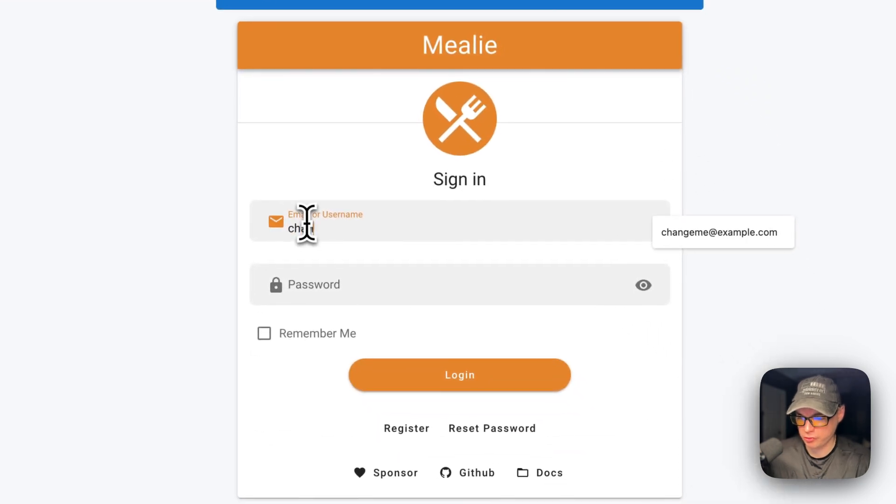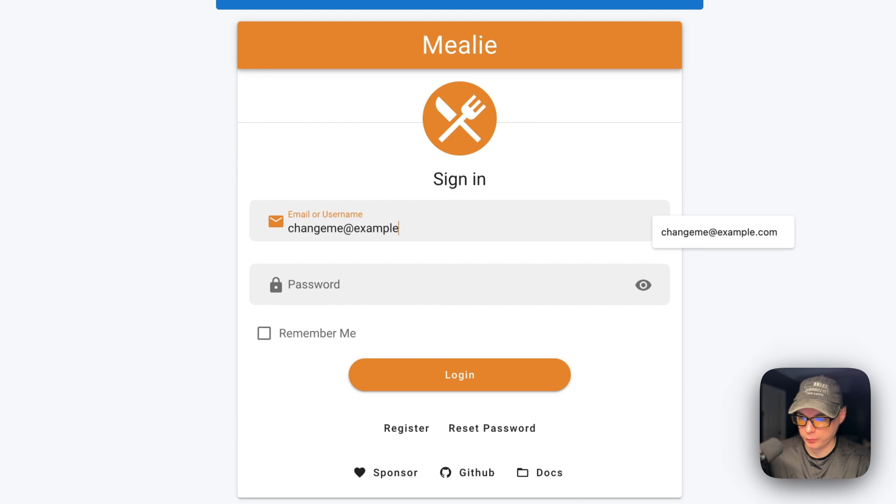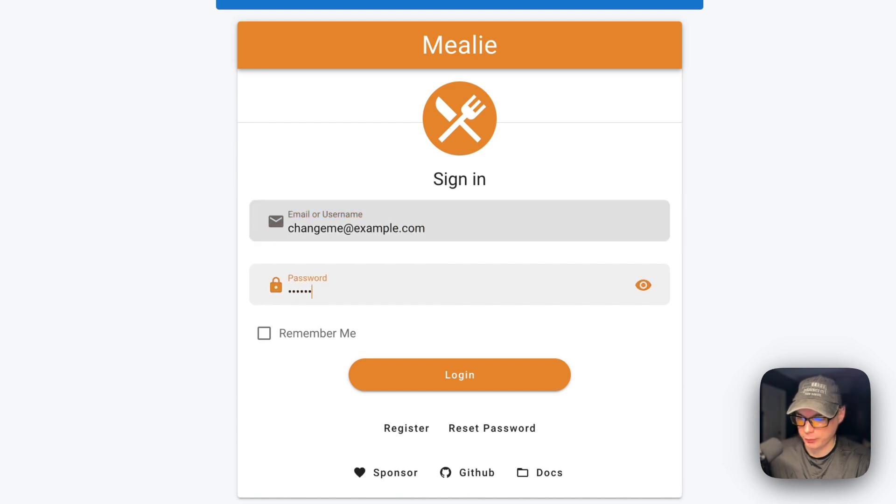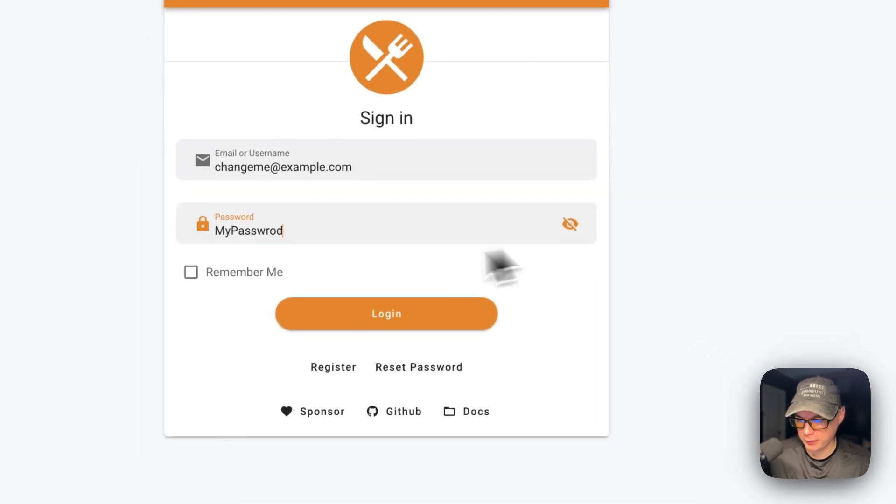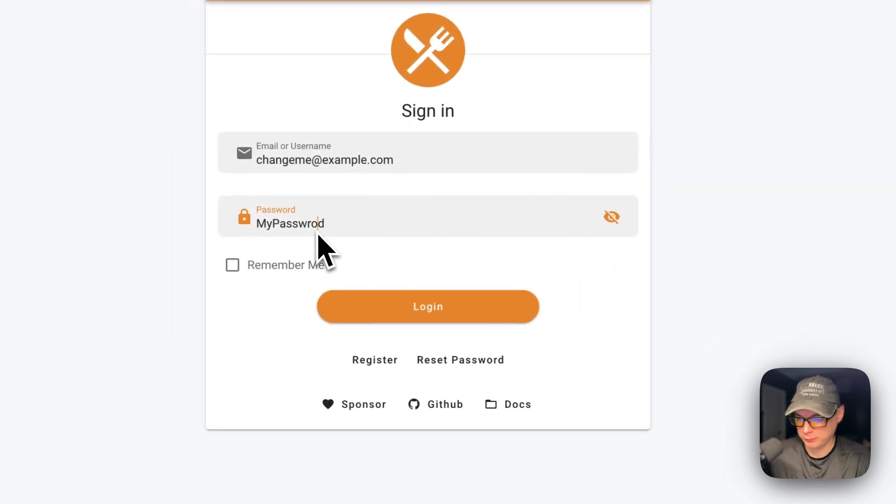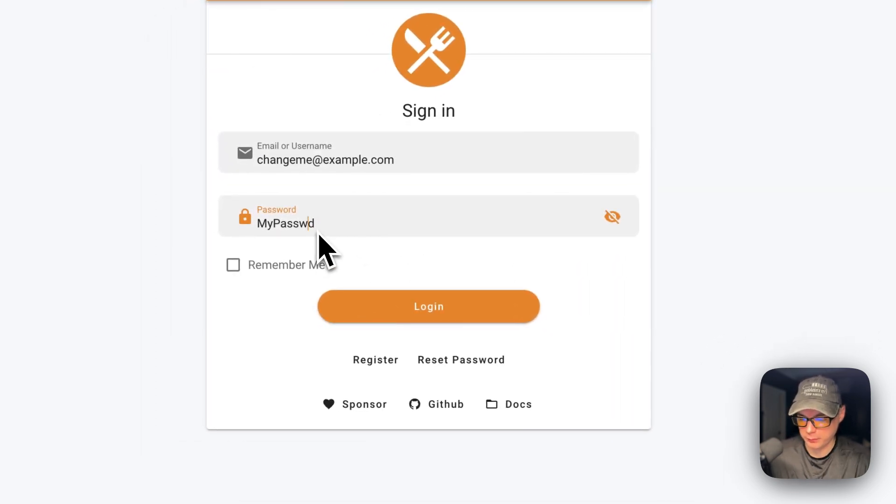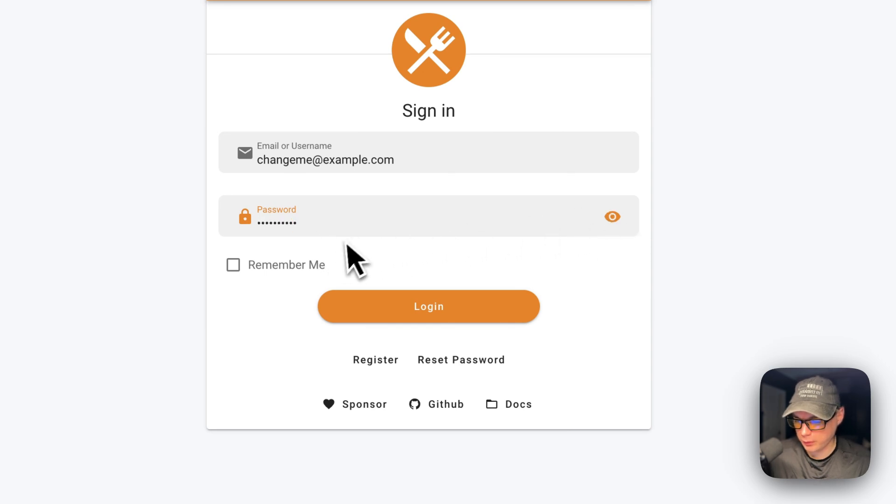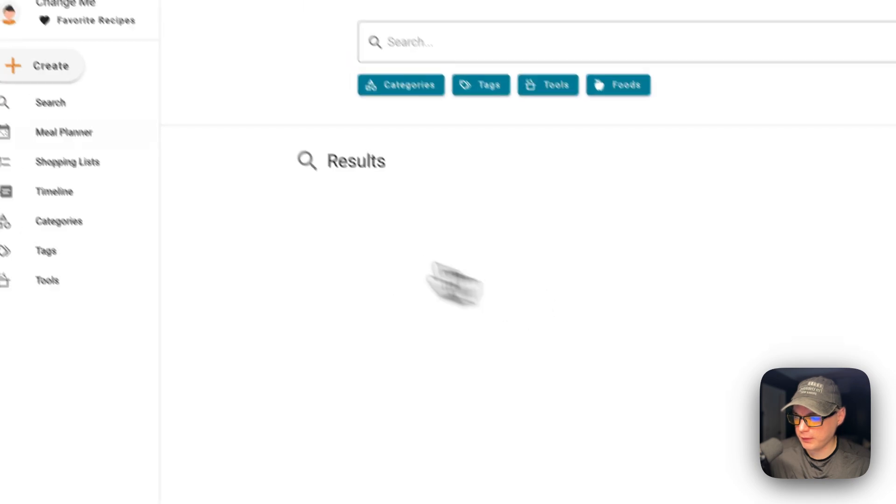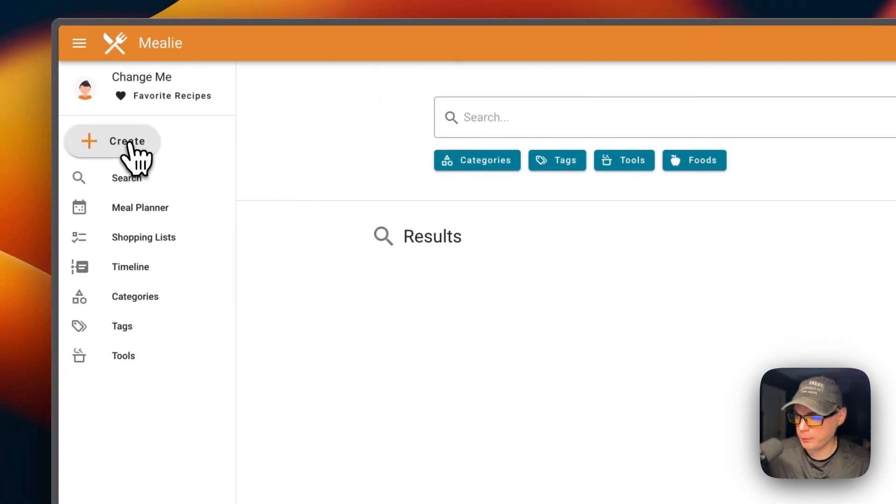So that would be changeme@example.com and then my password. Okay, now you can log in. Now we're logged in.